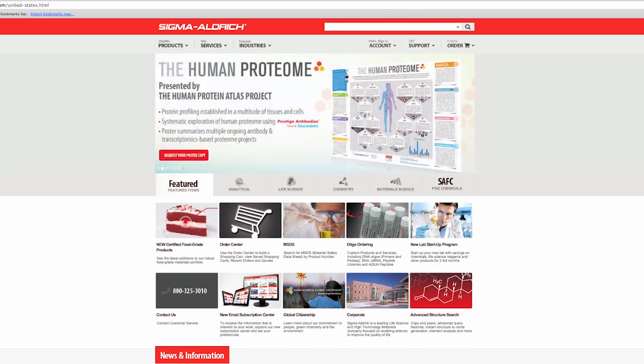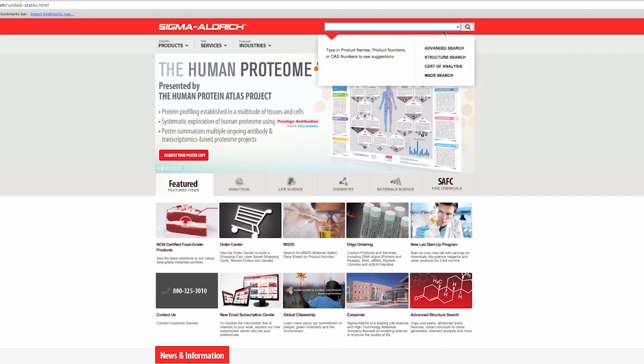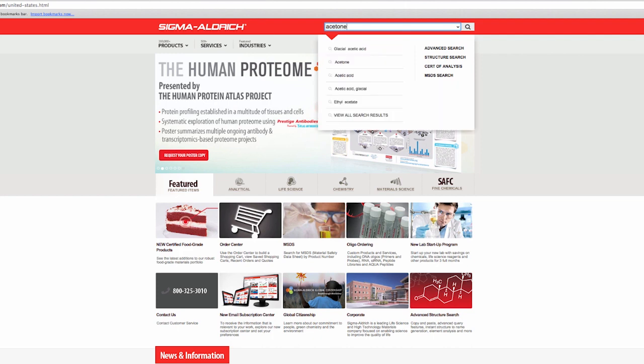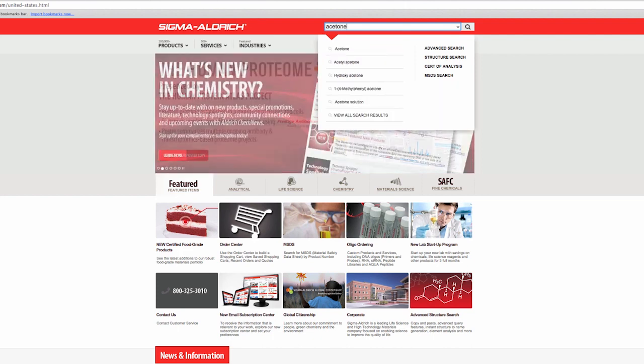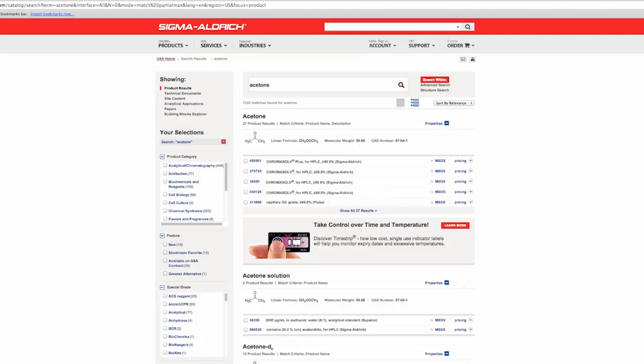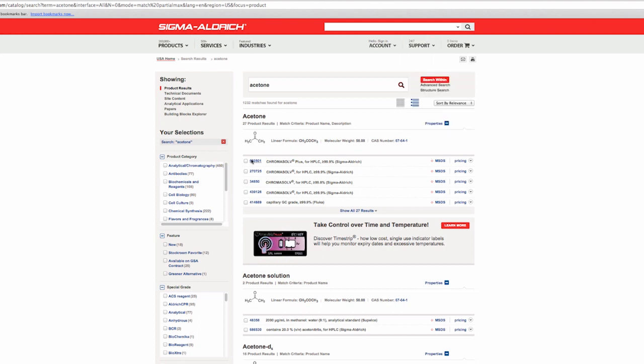For the purposes of this video, we'll do a simple example together: Acetone. Type Acetone into the search bar in the top right and search. Click on the first search result.